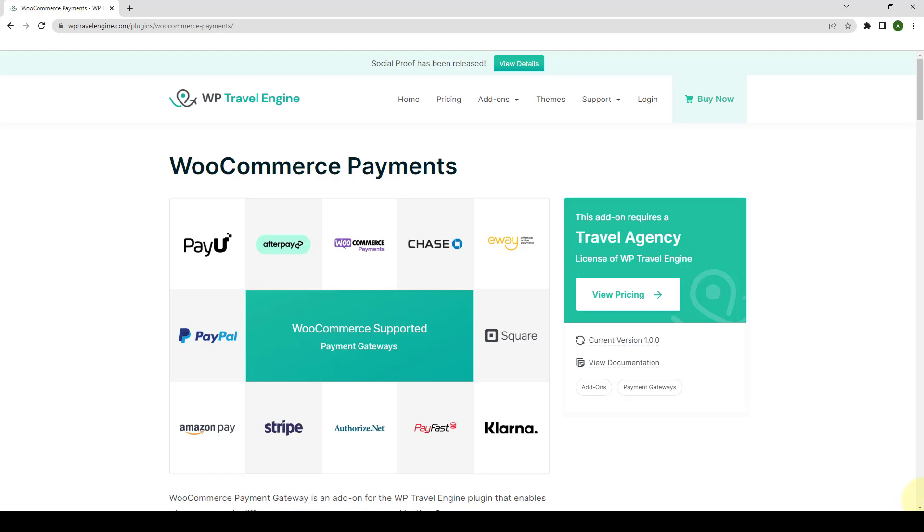WooCommerce Payment Gateway is an add-on for the WP Travel Engine plugin that enables trip payments to be done via different WooCommerce payment gateways. WooCommerce supports a number of payment gateways through extensions, i.e., WooCommerce plugins. And with the WooCommerce Payment Gateway add-on, the WP Travel Engine plugin will build support for these added payment gateways.